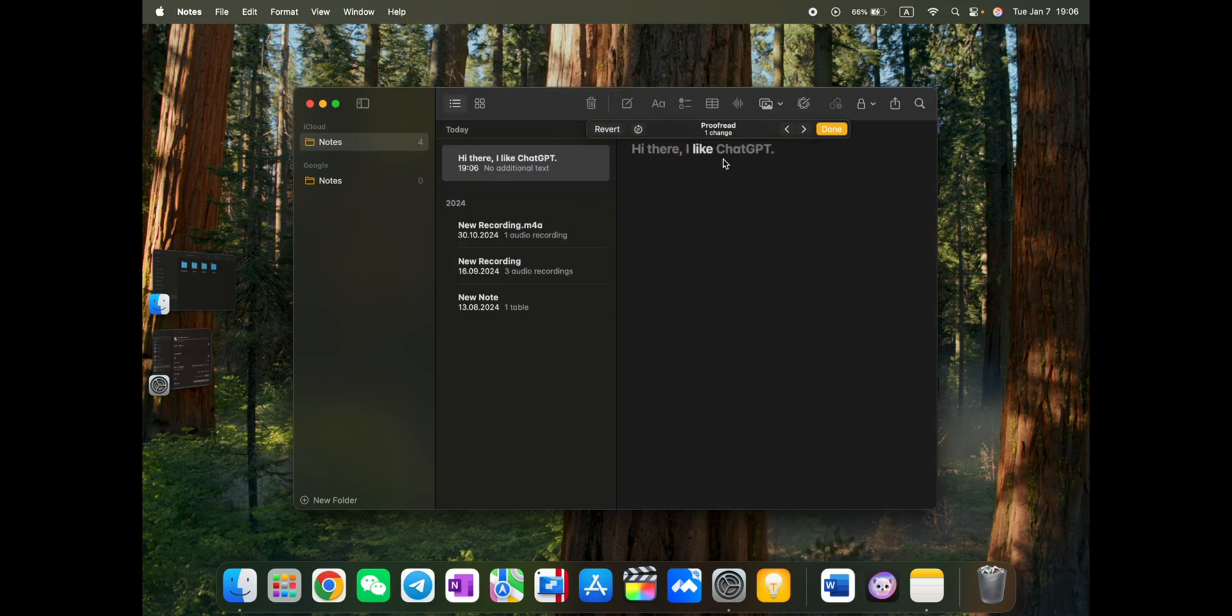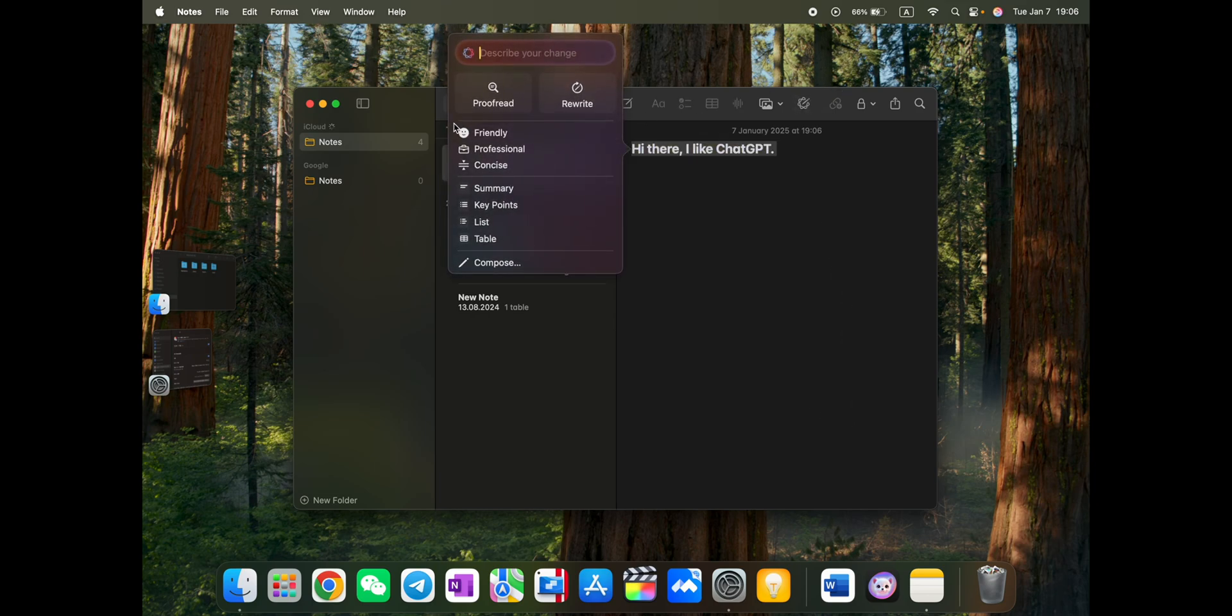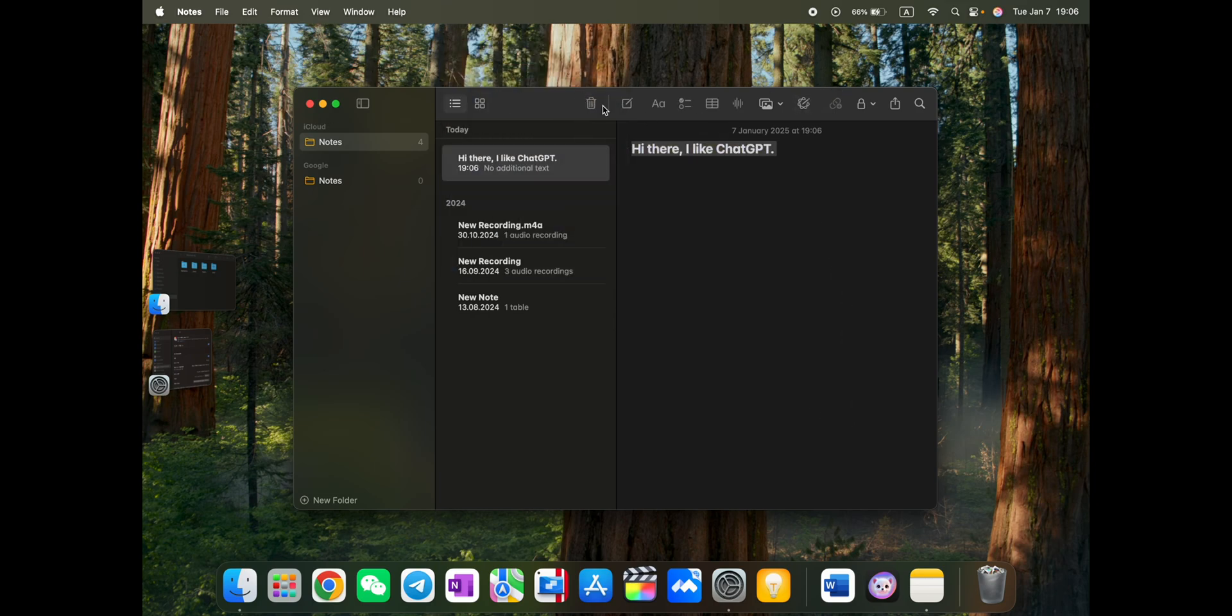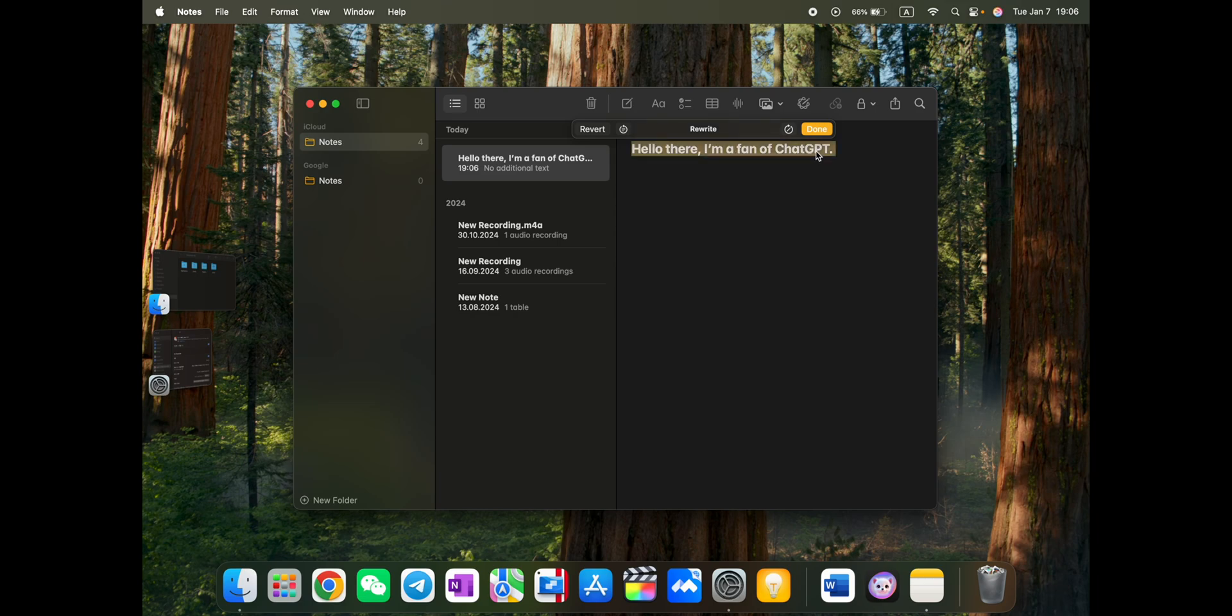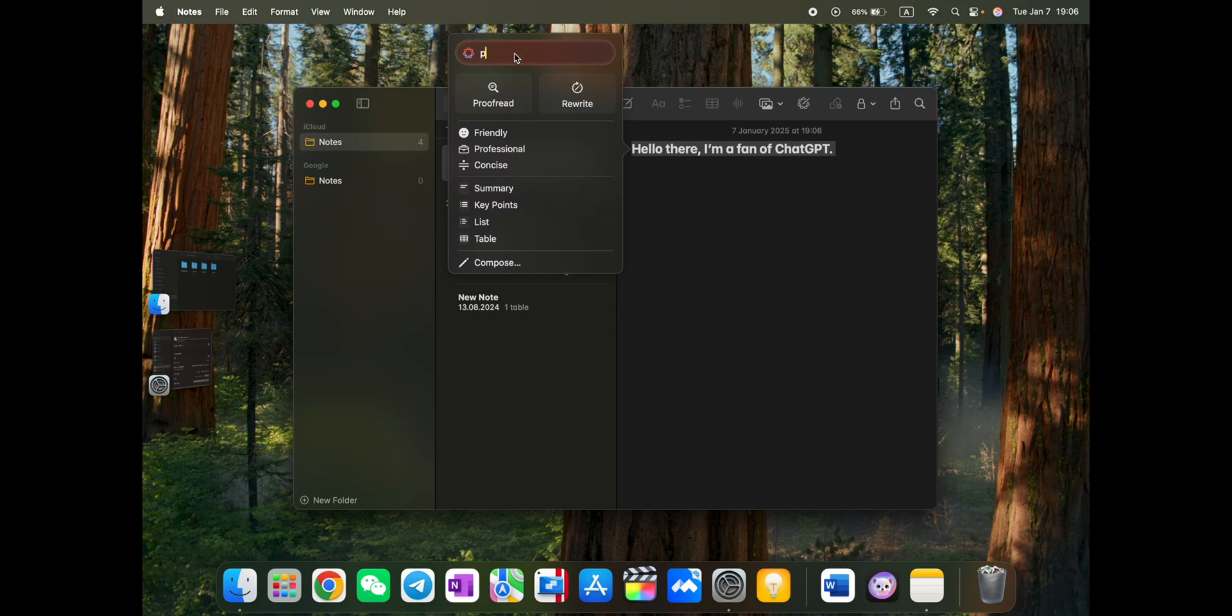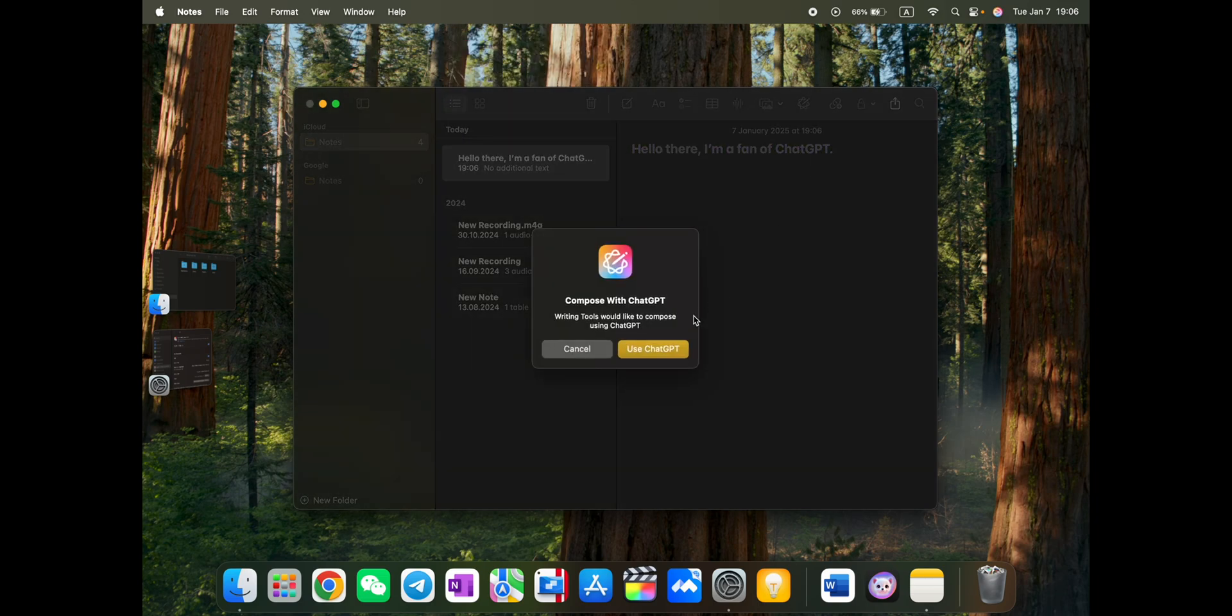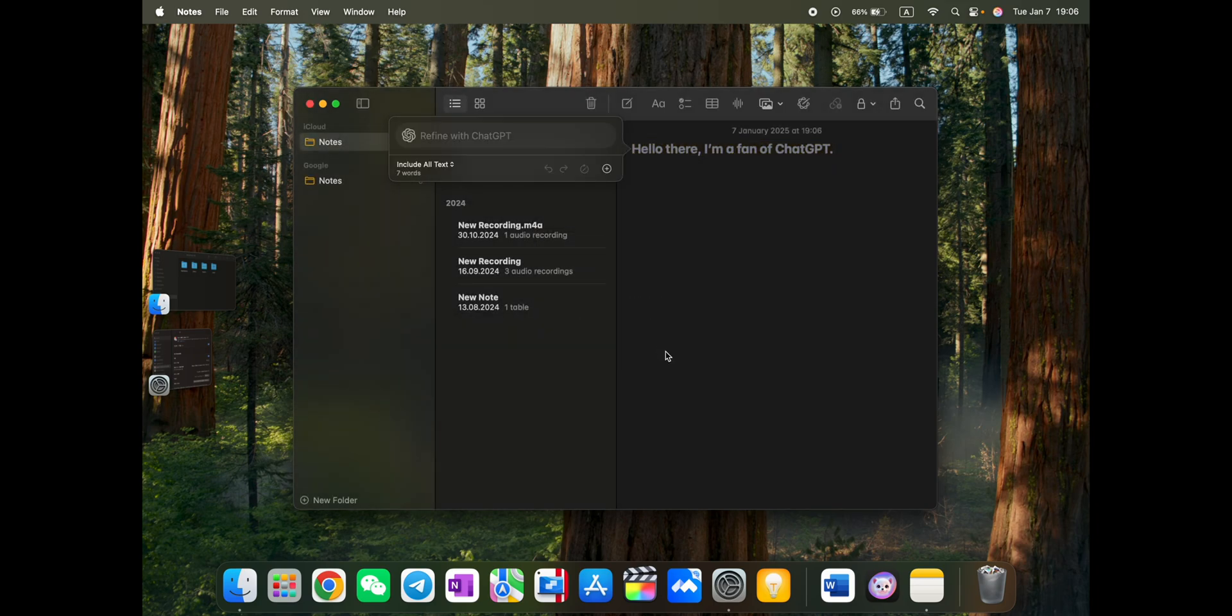Proofread is working. What else we have here? Rewrite it. Okay, hello there. I'm a fan of ChatGPT. Although good, describe your change. Please update with more words. Let's try use ChatGPT.